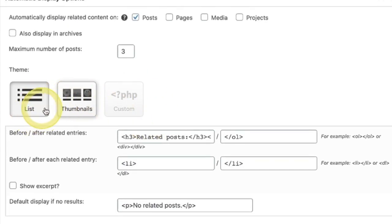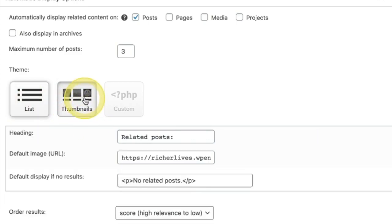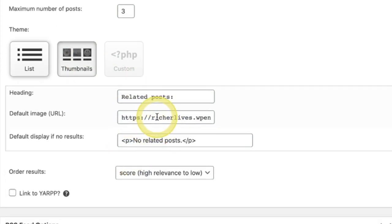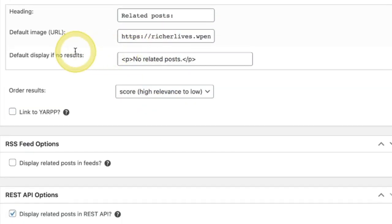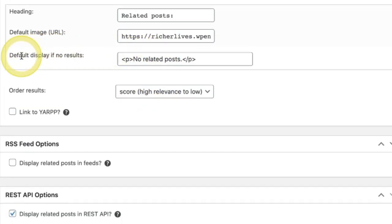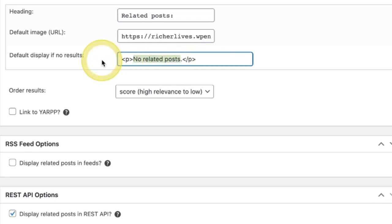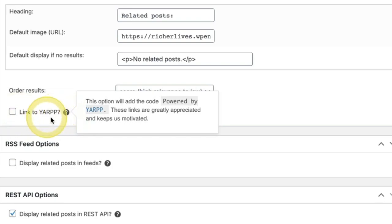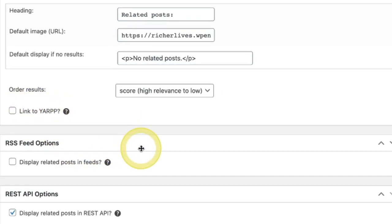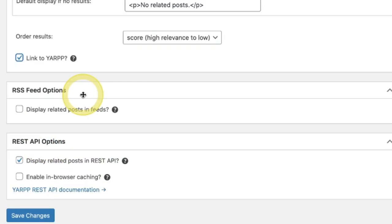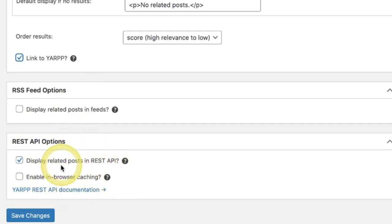If you wanted to do two different theme options here, you can do a list view or a thumbnail view. I'm going to say thumbnail view. You can change the heading. For now, I'm just going to go ahead and leave it as related posts. You can change a default image if you'd like. You can also say default display if there are no results. So you can say no related posts or no posts at this time, or you can change that to whatever you want to say if there are no posts related to the other posts. And you can also add a really cool link here to YARP and just brag on how cool they are for giving us such a free solution. I'm going to go and check that for now. Display related posts in the feed. If you want to do that with the RSS feed, I'm going to leave that alone. And of course, if you're super advanced and you want to check out the rest API options, they have some advanced stuff here. For now and for the sake of this tutorial, I just want to click save change.